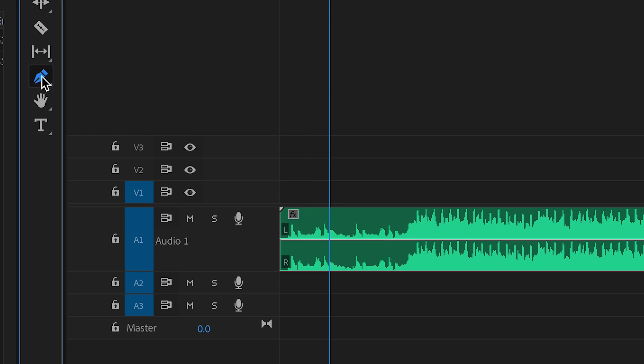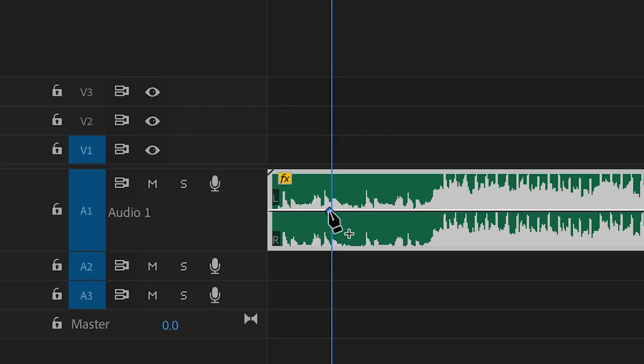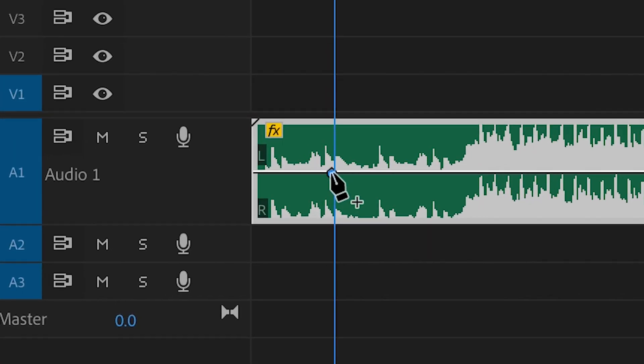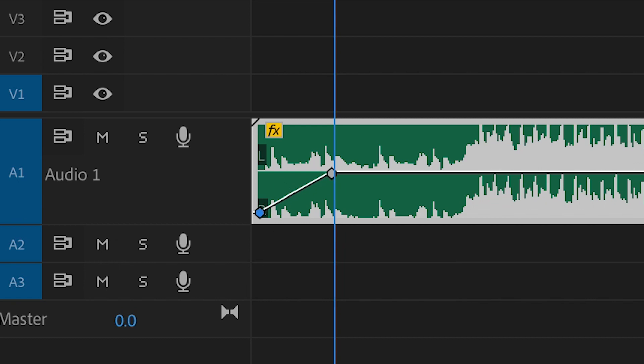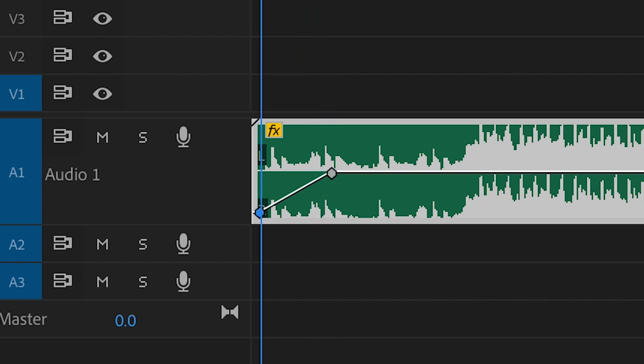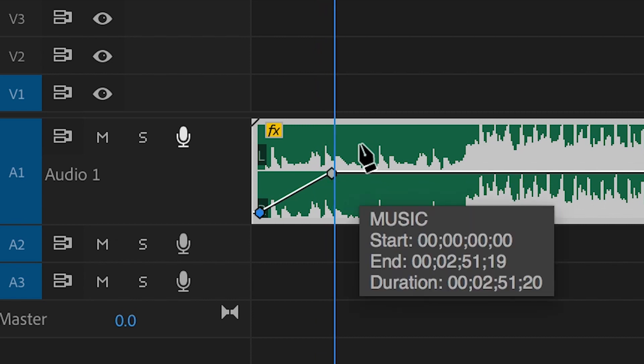To add a fade in to the audio track all we need to do is create a point on the audio track, pull the cursor back a few frames, create a brand new point and pull this all the way down to the lowest possible setting. If we play this back the music will fade up and follow the progression of that line.